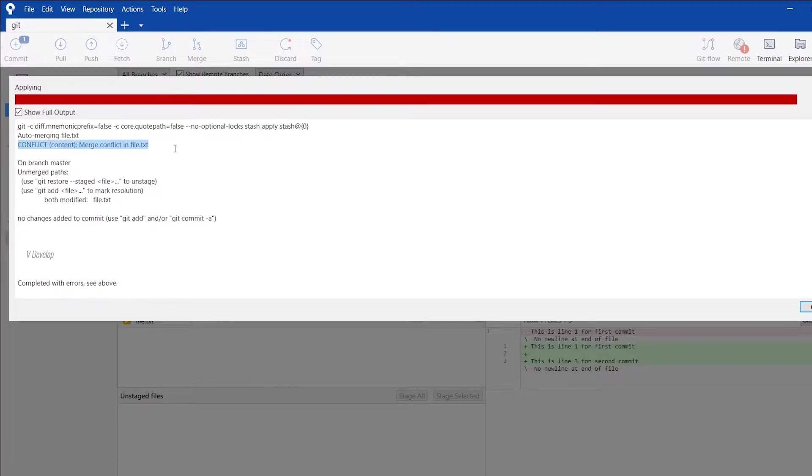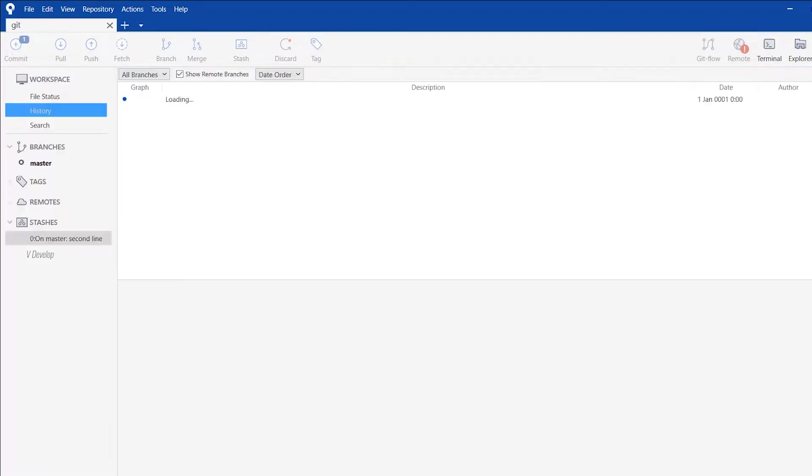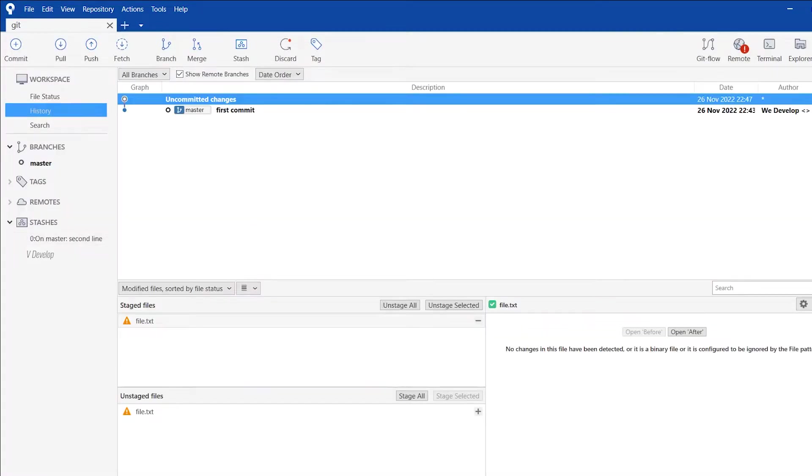And then this alert on conflict will come. This is what we want. This message is saying that there are merge conflicts. So now we have to resolve those manually. Let's look inside.